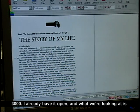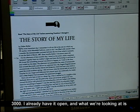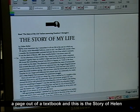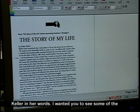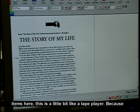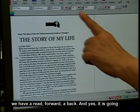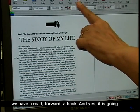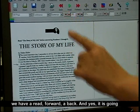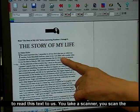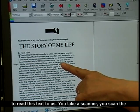I already have it open, and what we're looking at is a page out of a textbook — this is the story of Helen Keller in her words. I wanted you to see some of the items here. This is a little bit like a tape player because we have a read, a forward, a back, and yes, it is going to read this text to us.